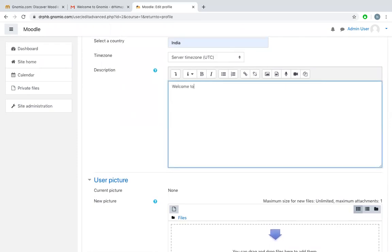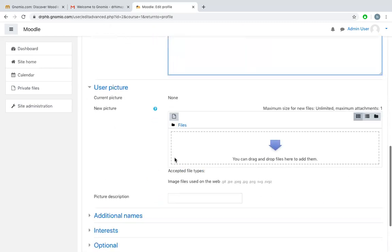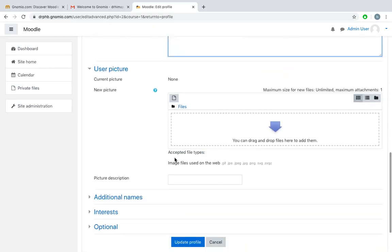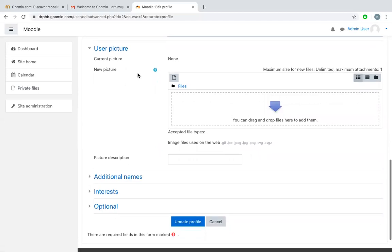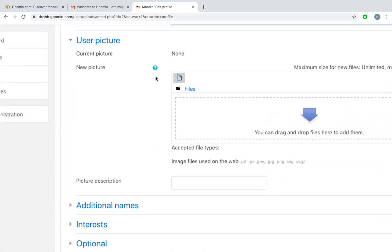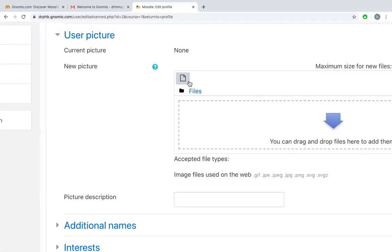Welcome to my learning site. You can use one user picture if you want. There is no user picture right now. You can upload one user picture here by clicking on this symbol.